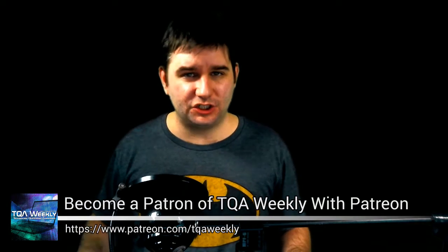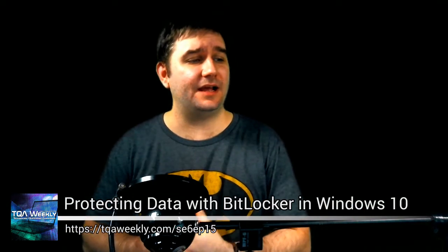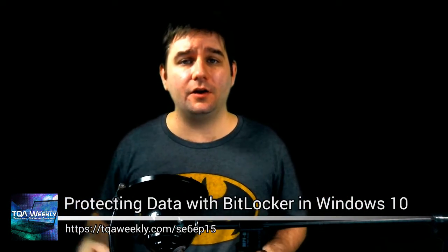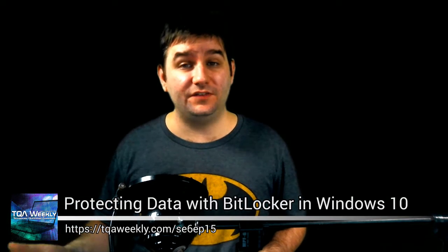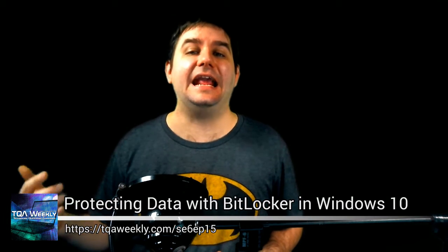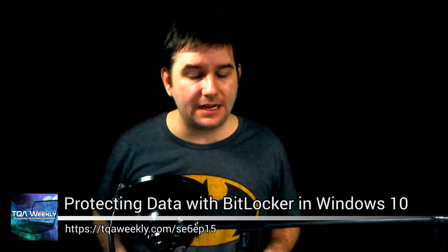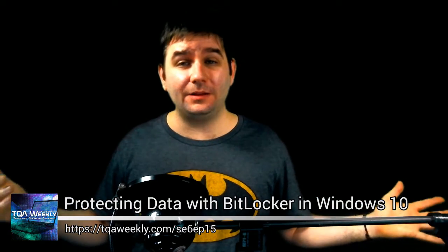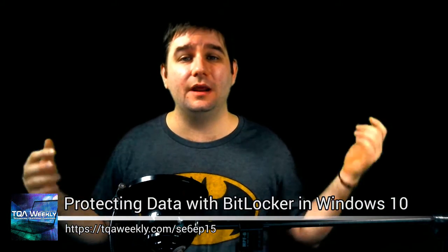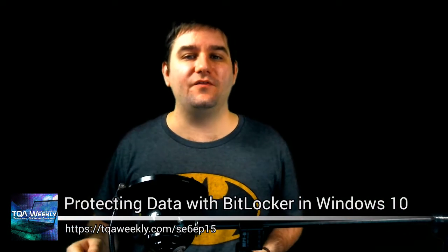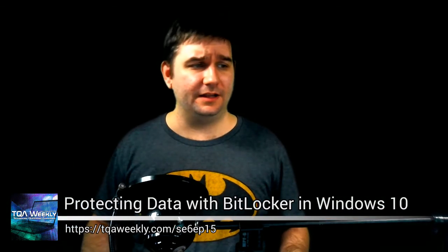This week's topic is about protecting your data with BitLocker in Windows 10. It's also available in Vista, Windows 7, Windows 8, and 8.1. I would like to point out that before you follow any instruction in my episode, please make a backup of all of your files.